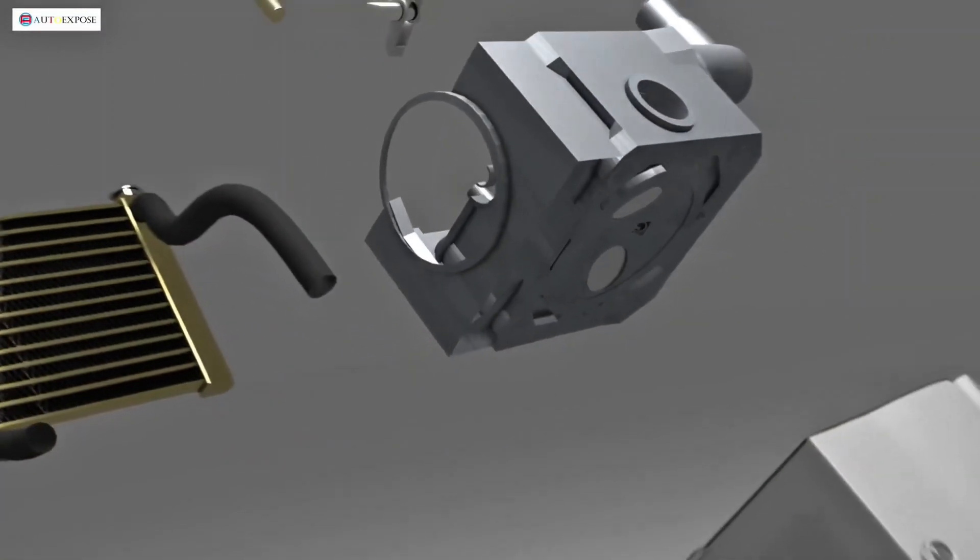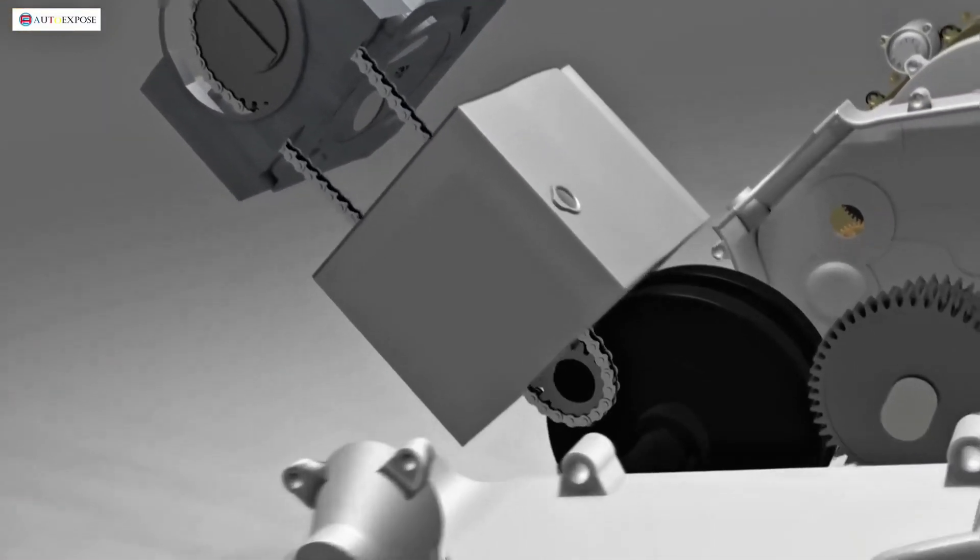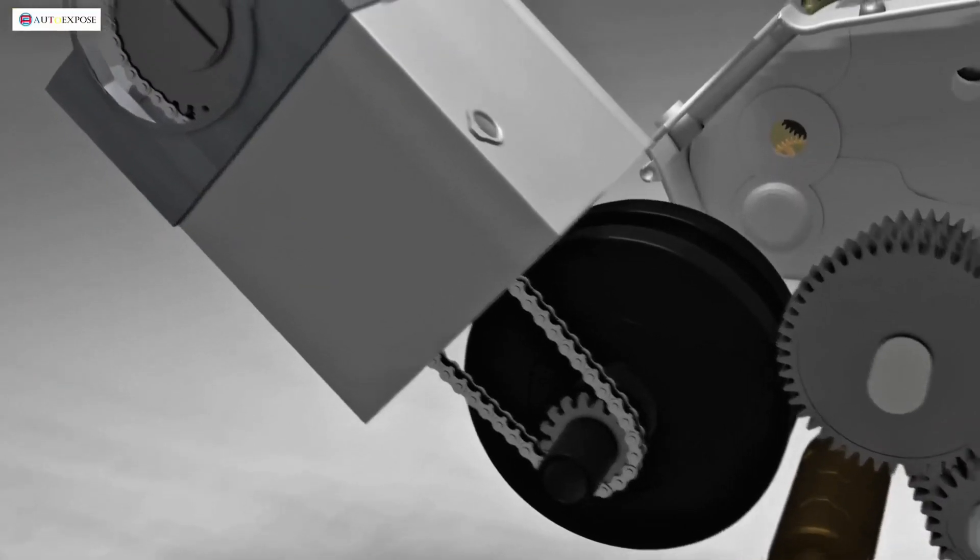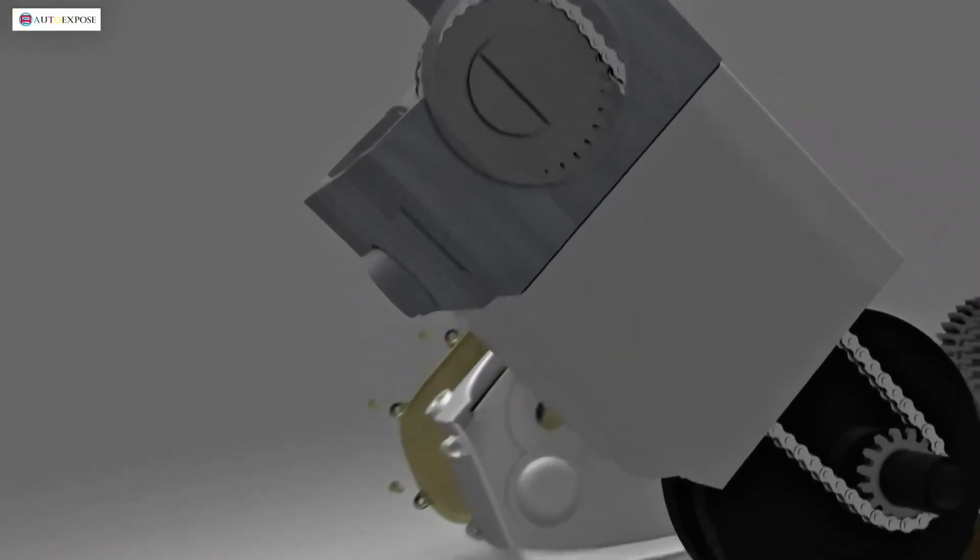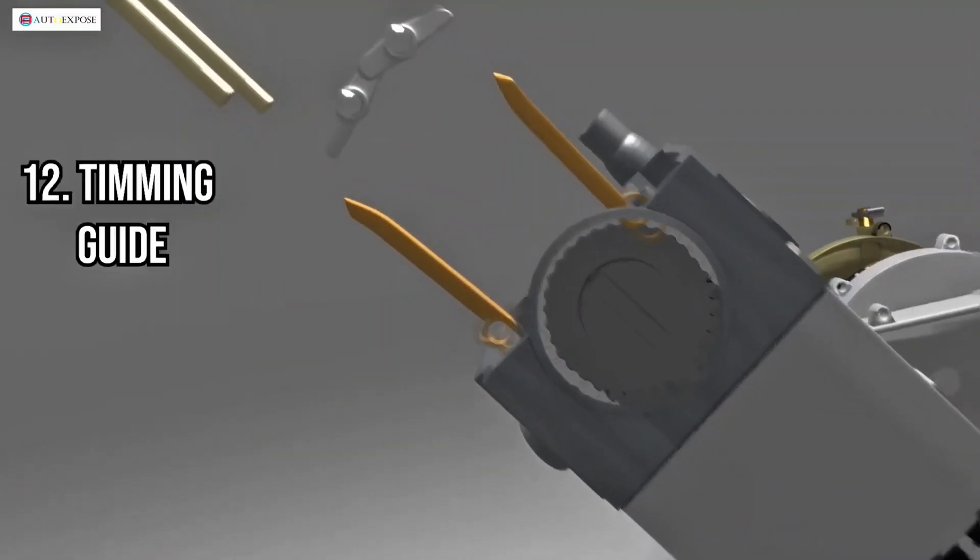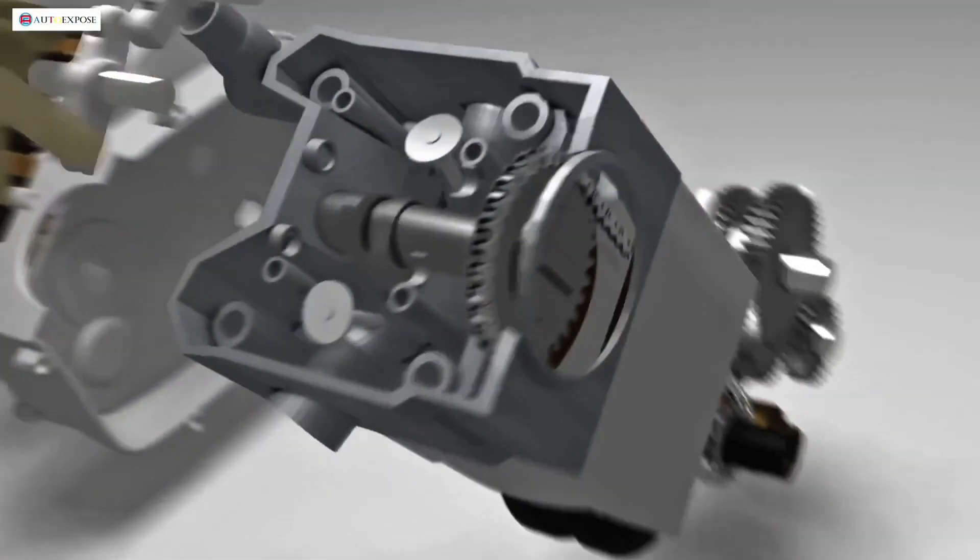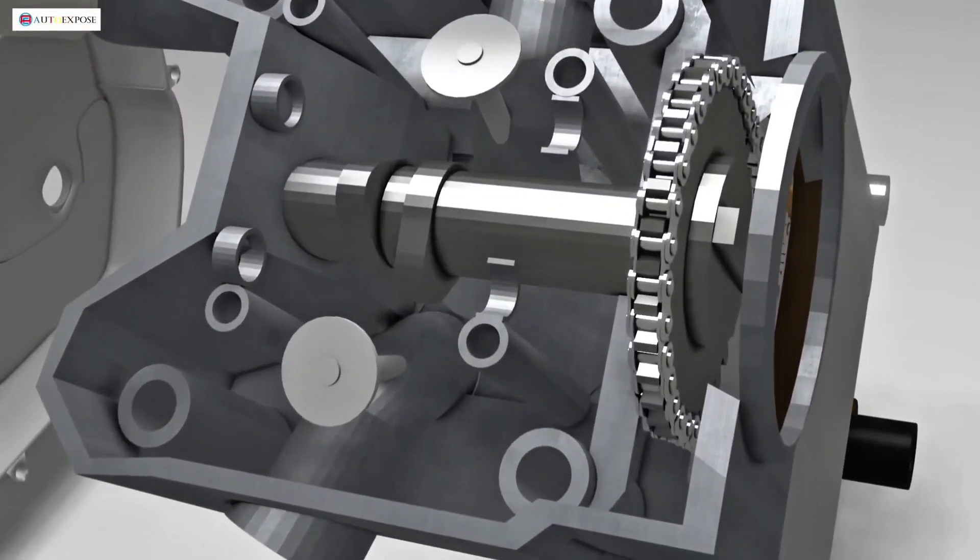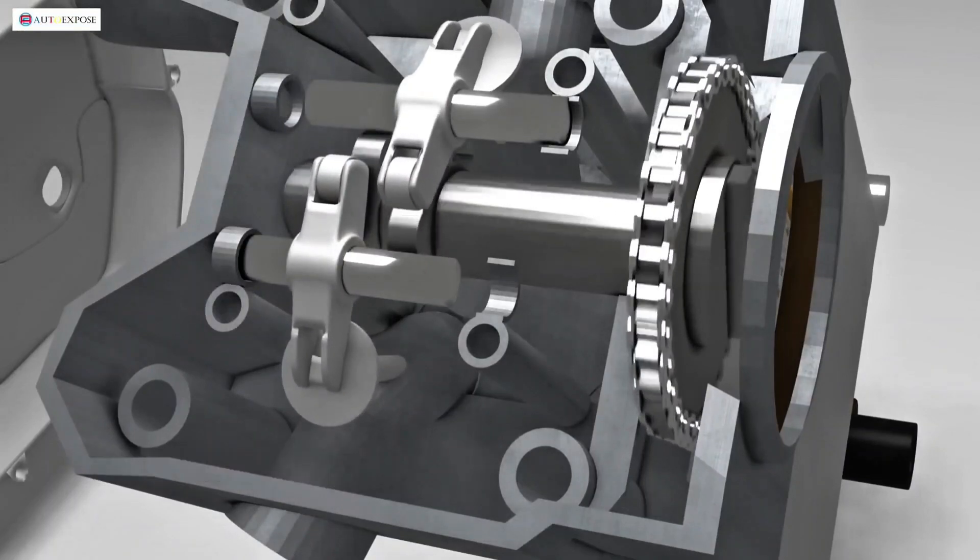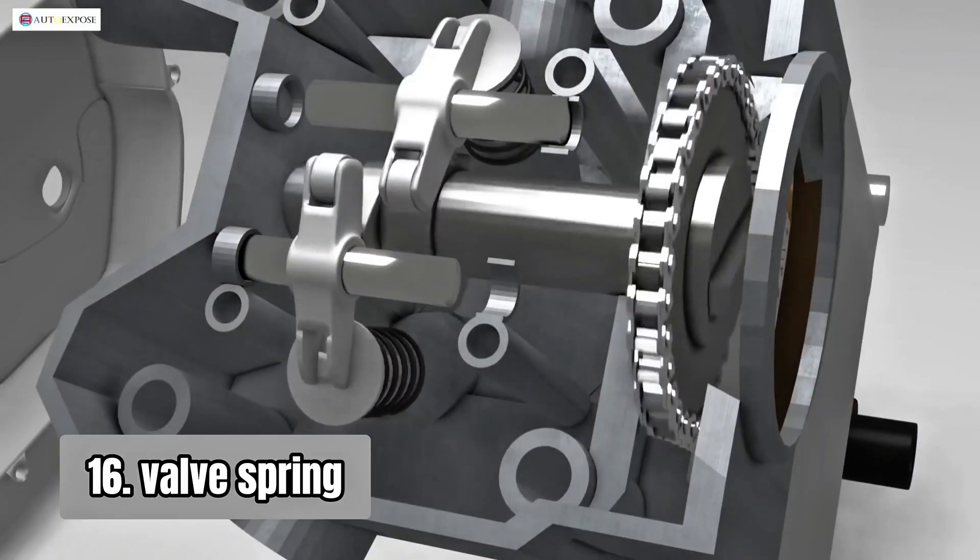To synchronize the valve movement with the piston's motion, there is a valve mechanism. This mechanism consists of two gears, one attached to the crankshaft and the other to the cylinder head. These two gears are connected by a timing chain. On the side of the timing chain, there is a timing guide and a tensioner to keep the timing chain taut. There is also a camshaft, which has lobes and a rocker arm to press the valves. Finally, there is a spring to ensure the valves close after being pressed.